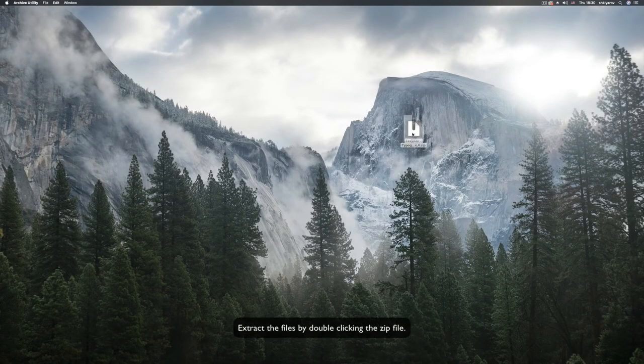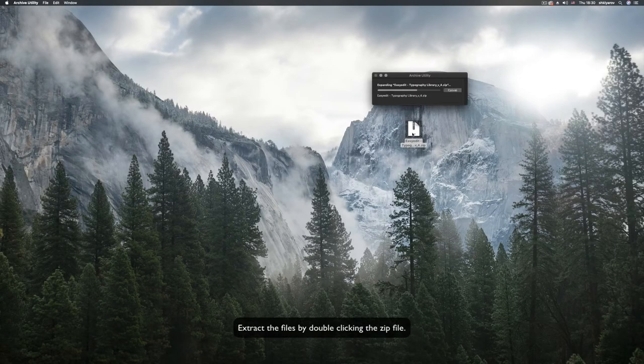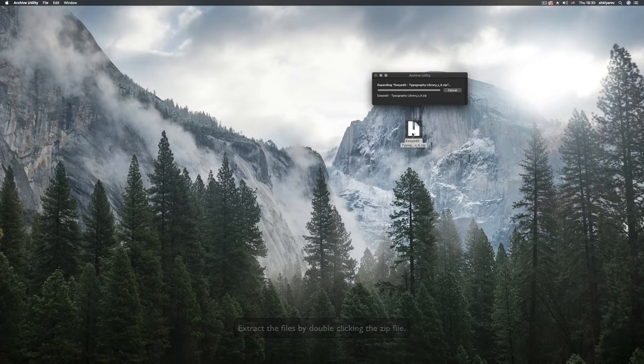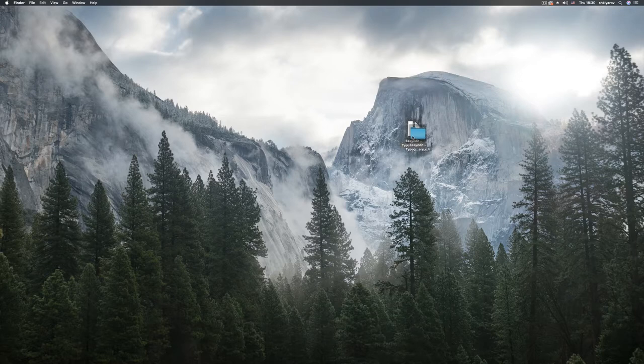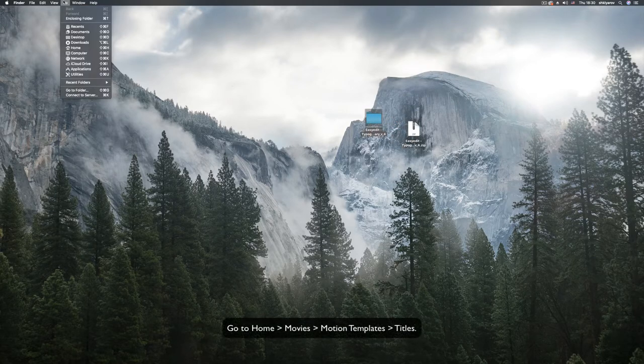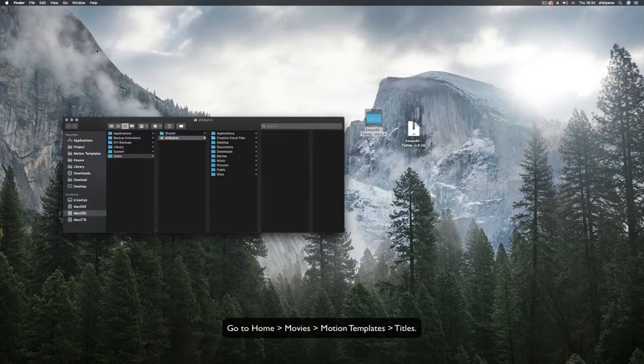Extract the files by double-clicking the zip file. Go to home, movies, motion templates, titles.